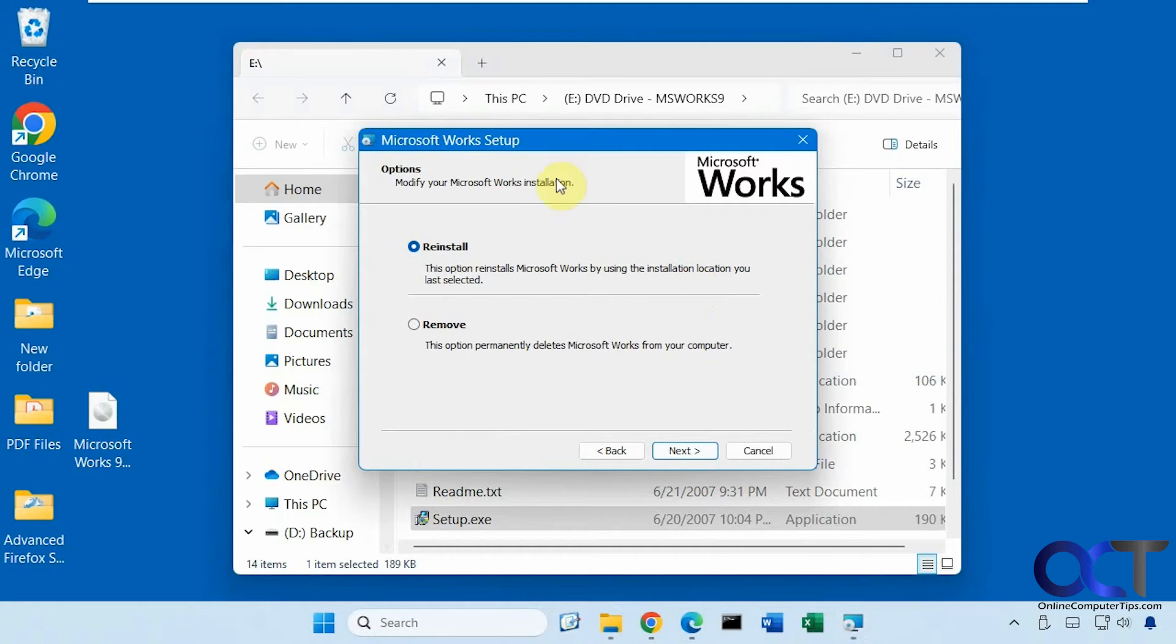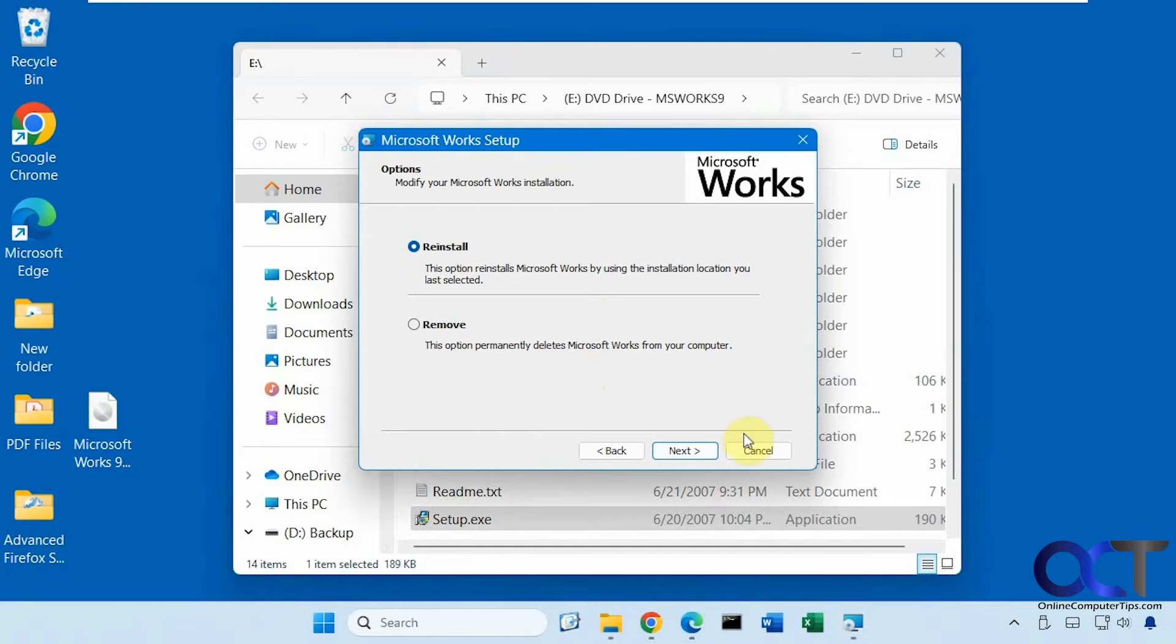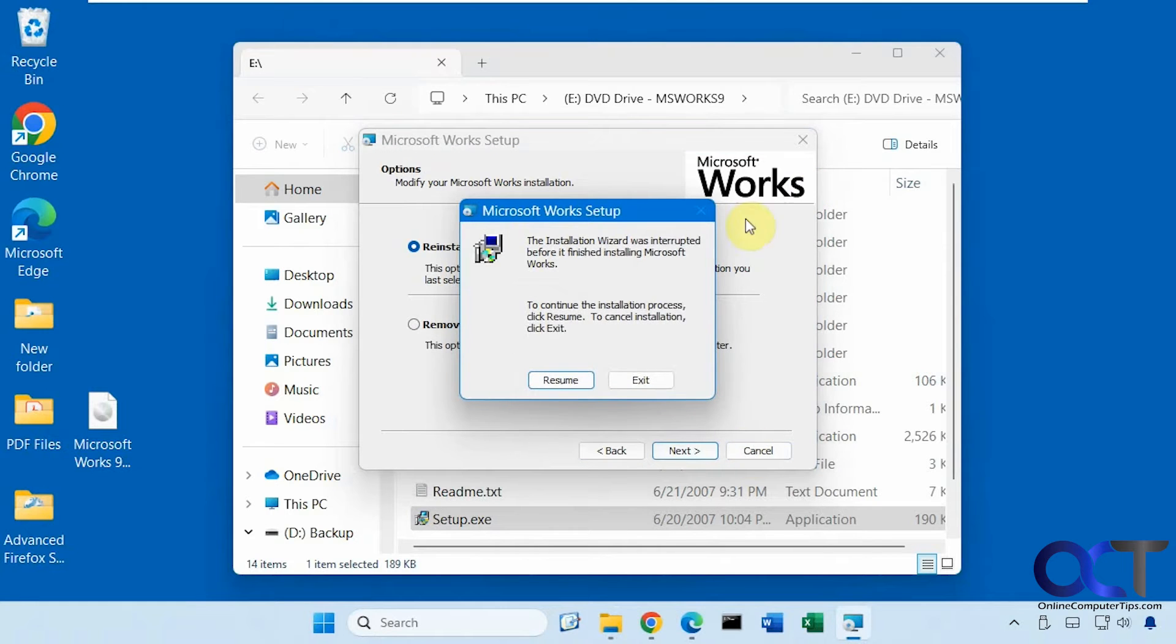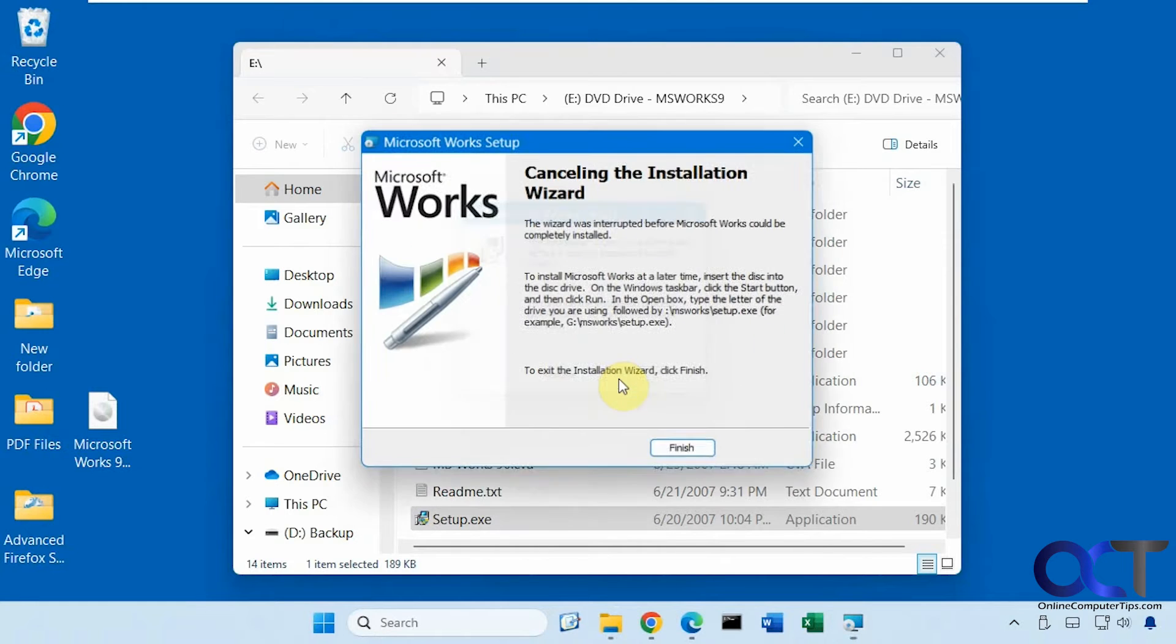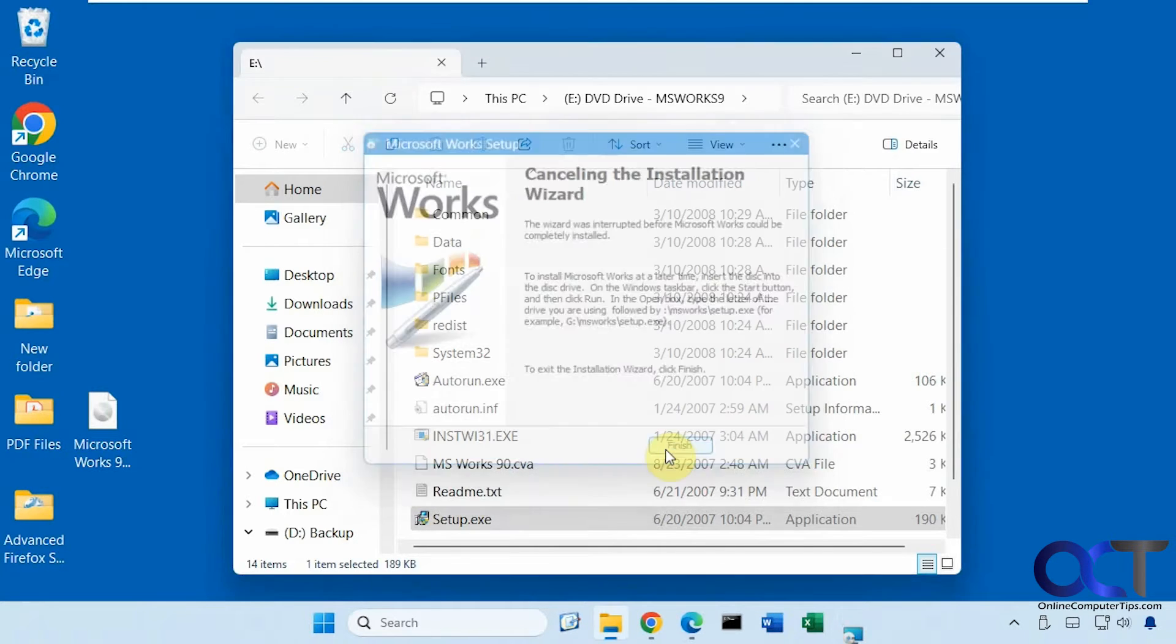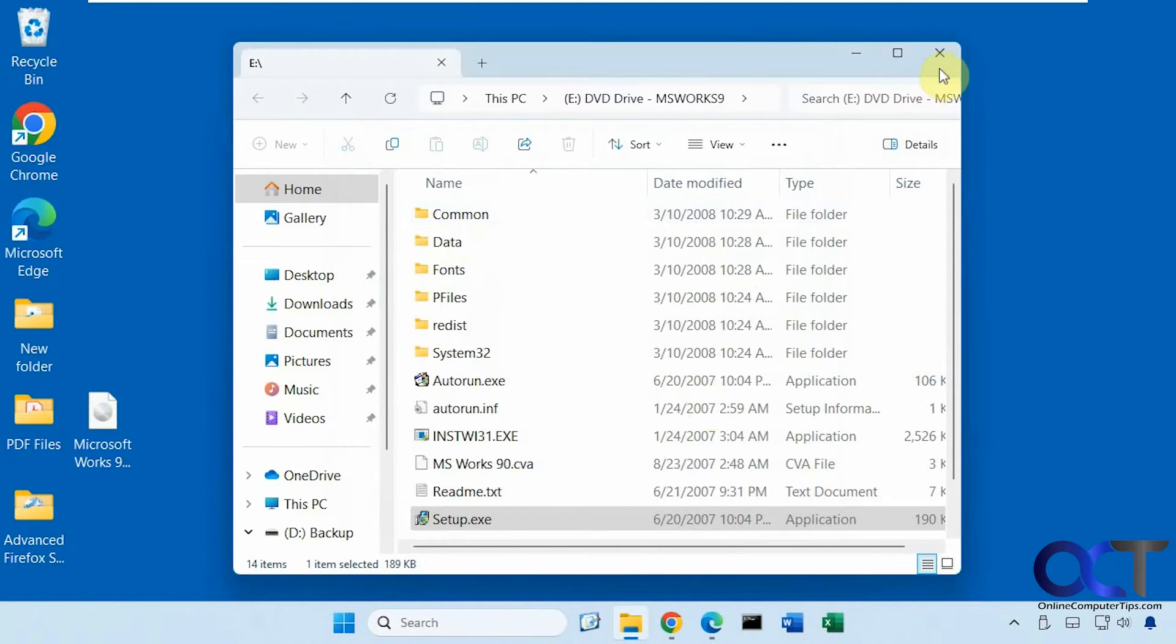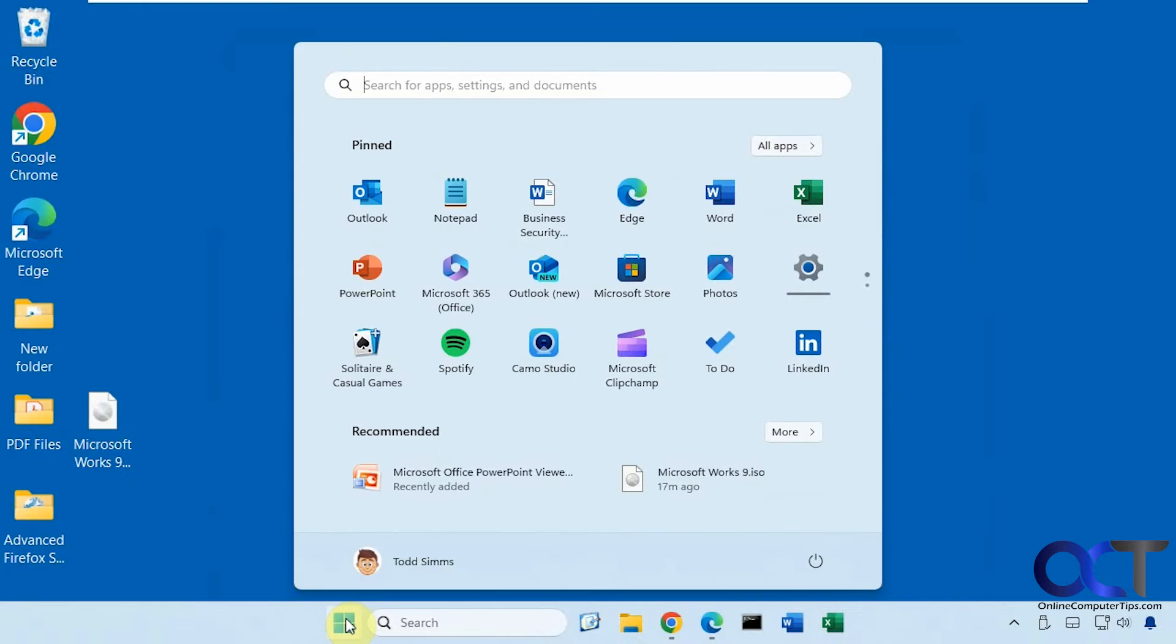Obviously, since I have it installed, I can't reinstall it, but it's pretty much just the process of following the prompts. And then when you're done, you will have the Microsoft Works apps here.